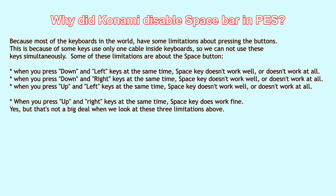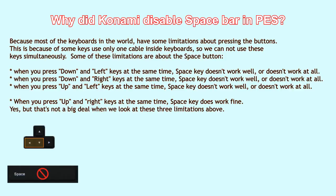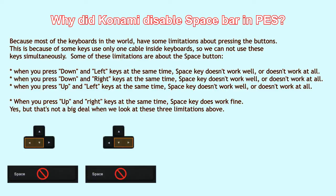For example, when you press down and left keys at the same time, space key doesn't work well or doesn't work at all. When you press down and right keys at the same time, space key doesn't work well or doesn't work at all.